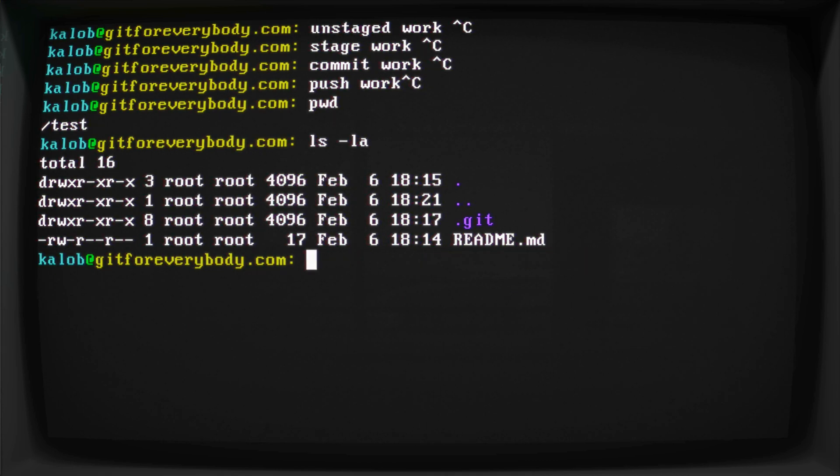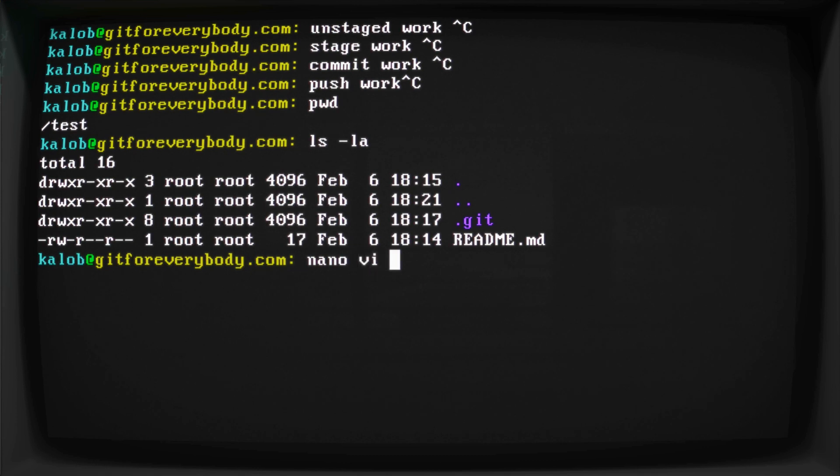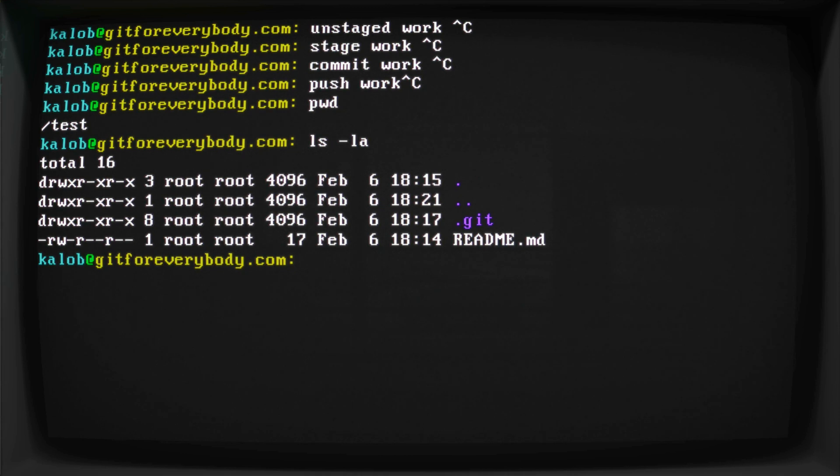But now let's go ahead and actually create a brand new file, something that we're going to want to really work with. So I'm going to stay in my command line, and I'm going to be using a program called vim. You can use nano or vi or anything else you like. Or if you want to, you can get totally out of this. And you can use VS Code, Sublime, Atom, whatever text editor you like to use for writing your regular code.